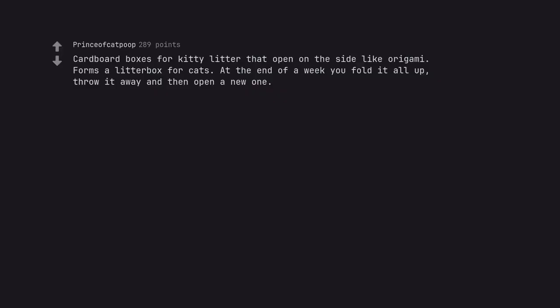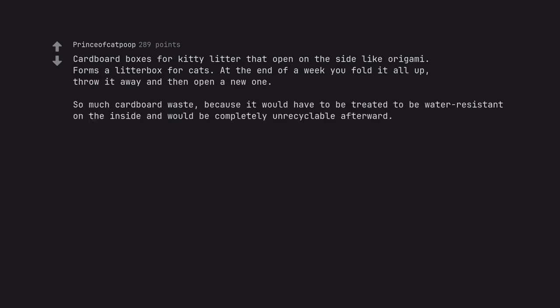Cardboard boxes for kitty litter that open on the side like origami. Forms a litter box for cats. At the end of a week you fold it all up, throw it away and then open a new one. So much cardboard waste, because it would have to be treated to be water-resistant on the inside and would be completely unrecyclable afterward.